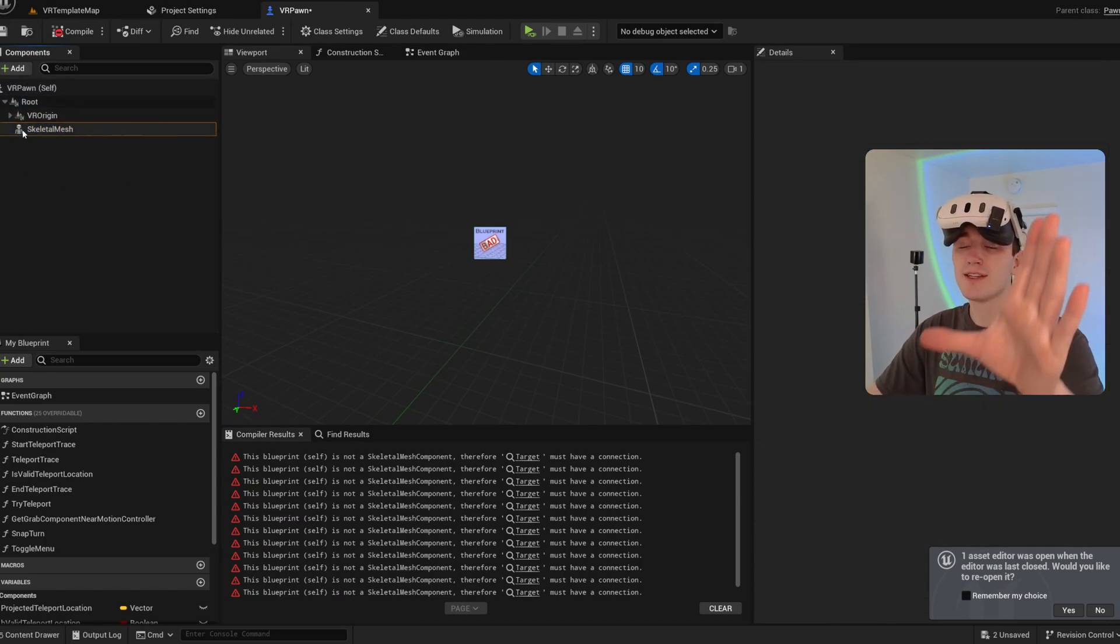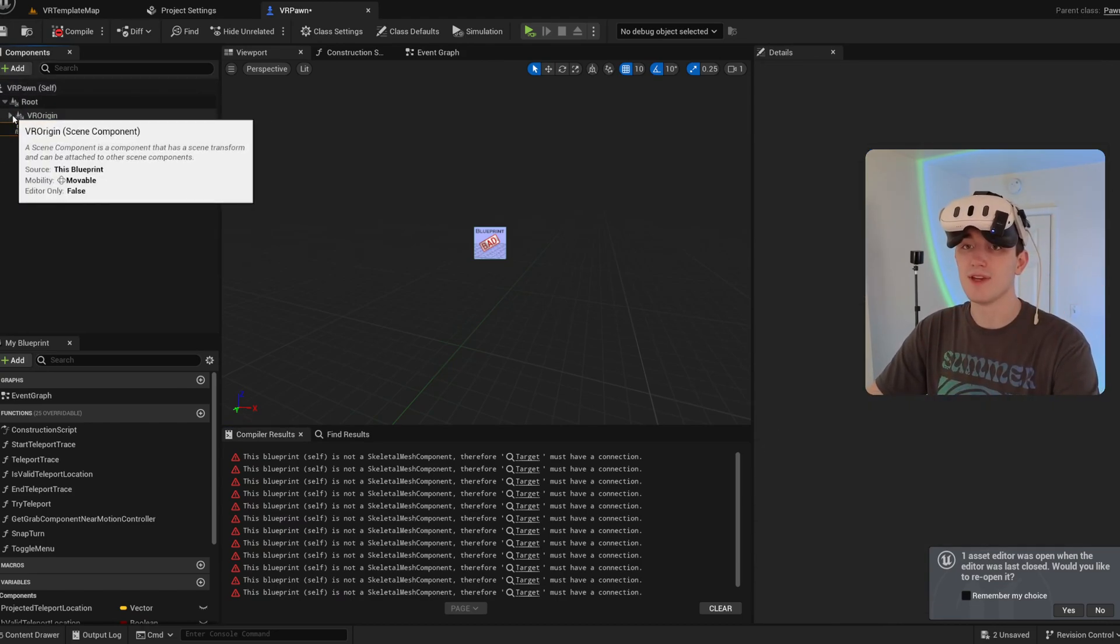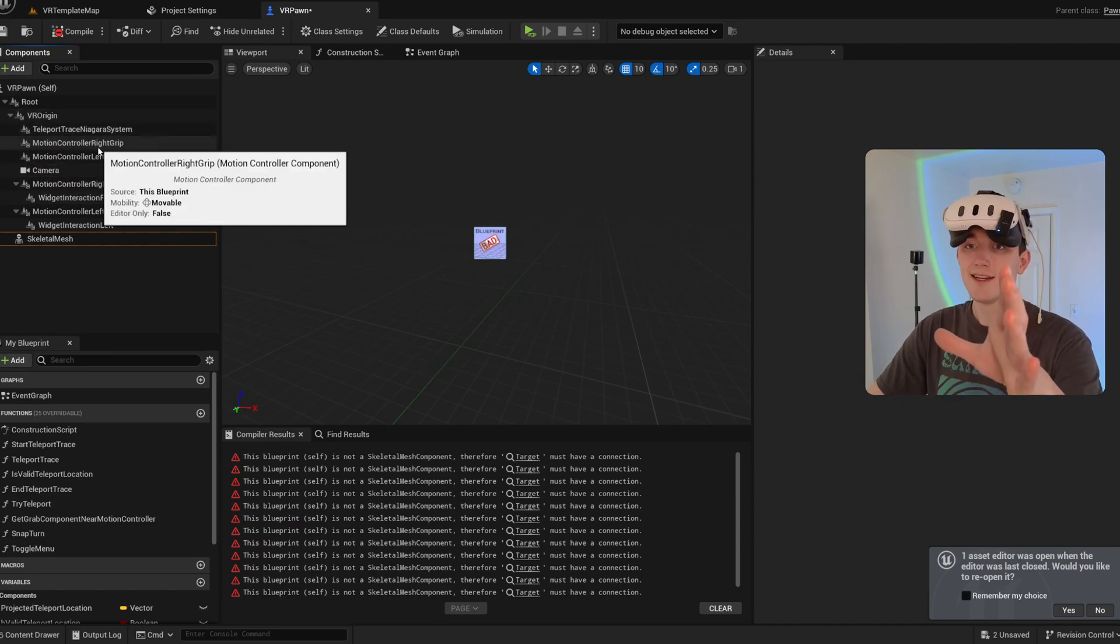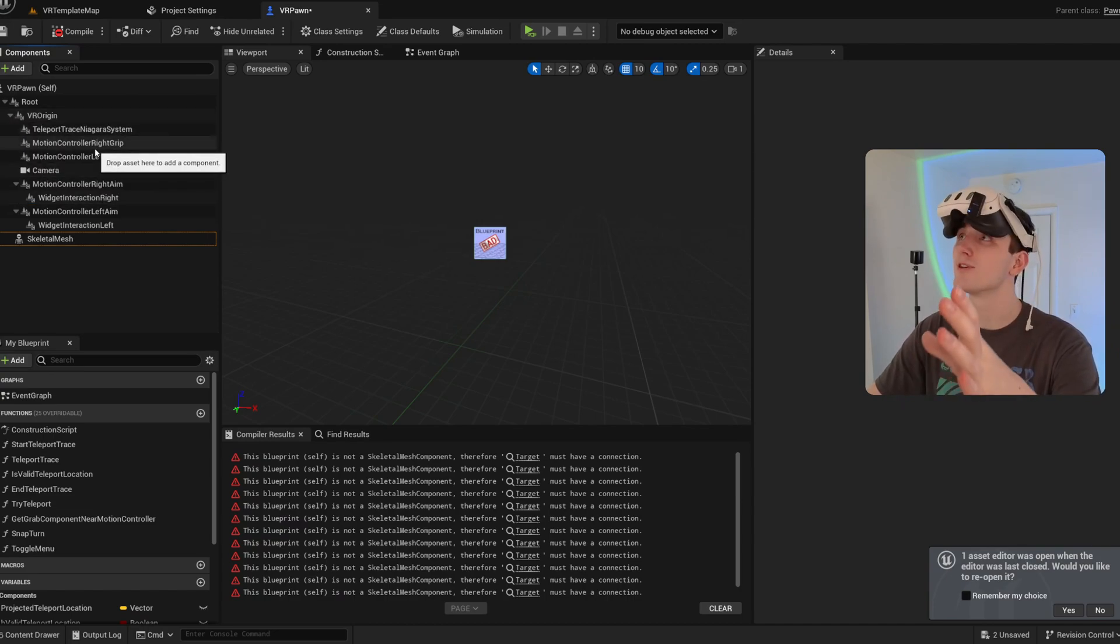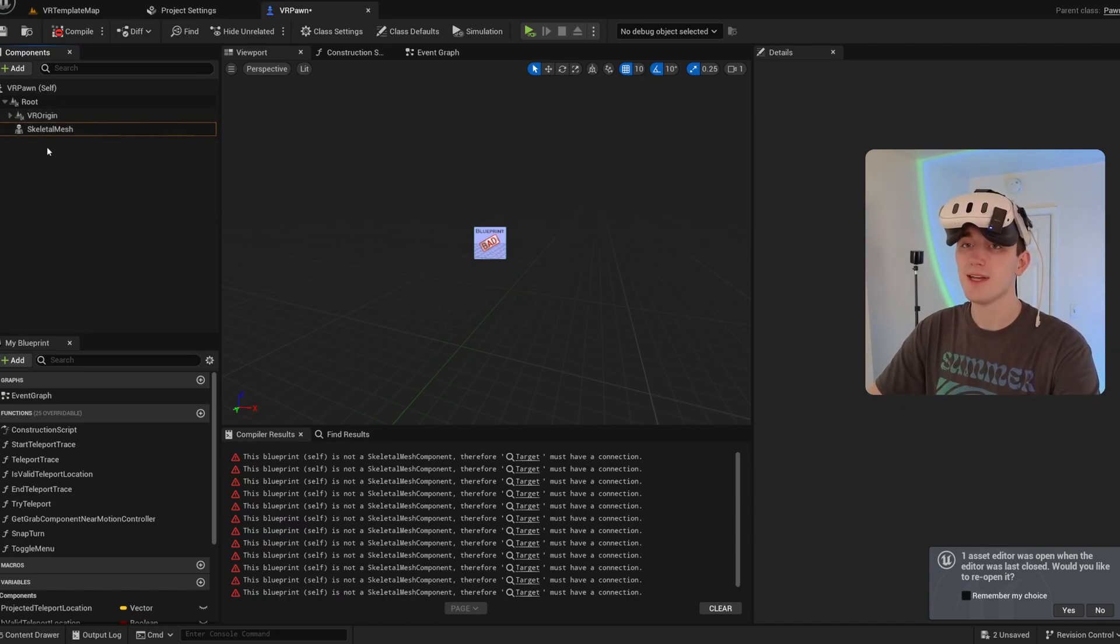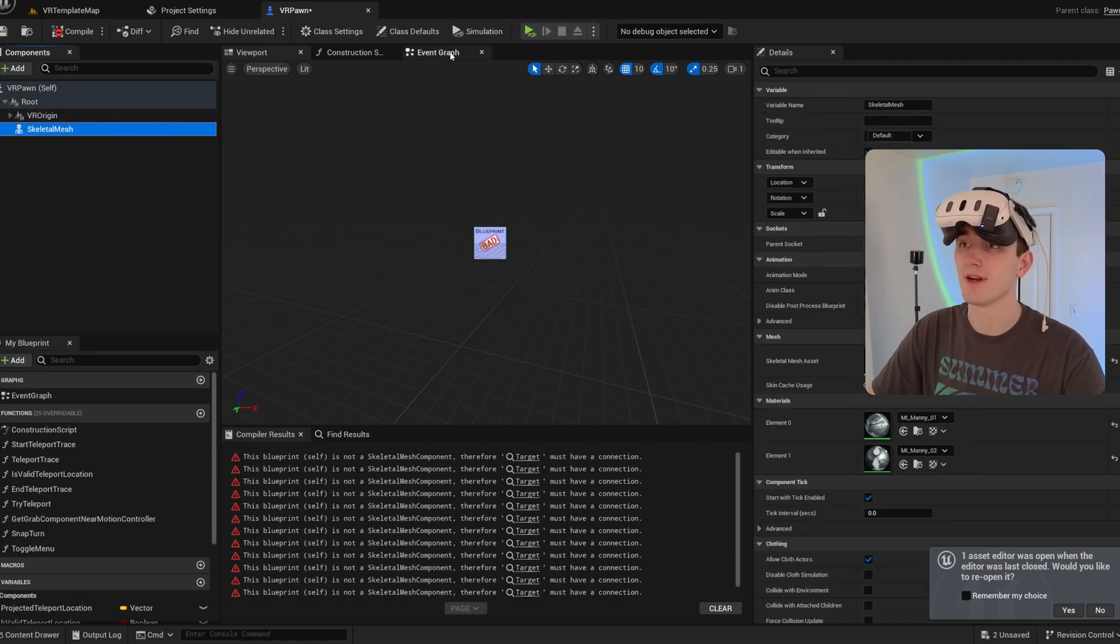So that's how it should be organized. You should have the actor root, then the VR origin, which has your motion controllers and your camera childed to it. And then also the skeletal mesh, which is not a child of the VR origin.